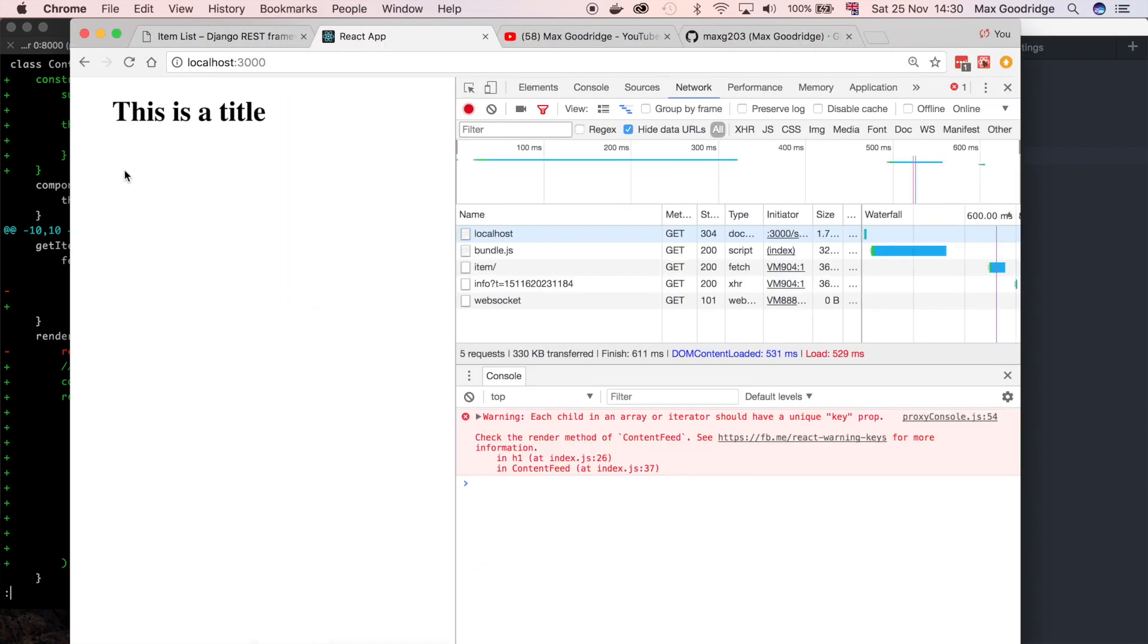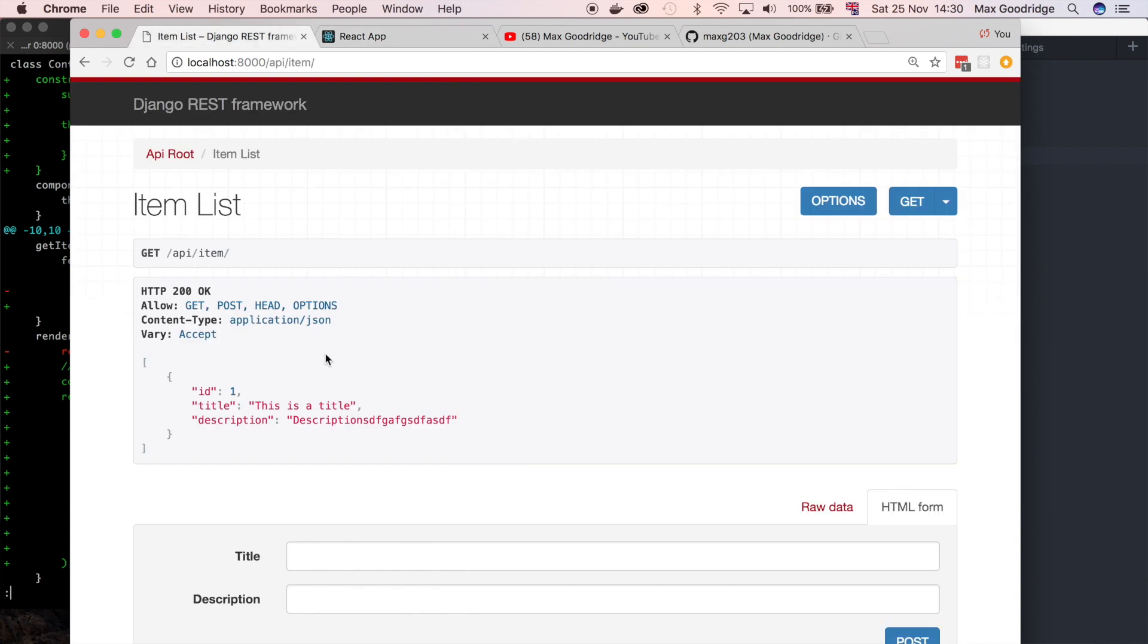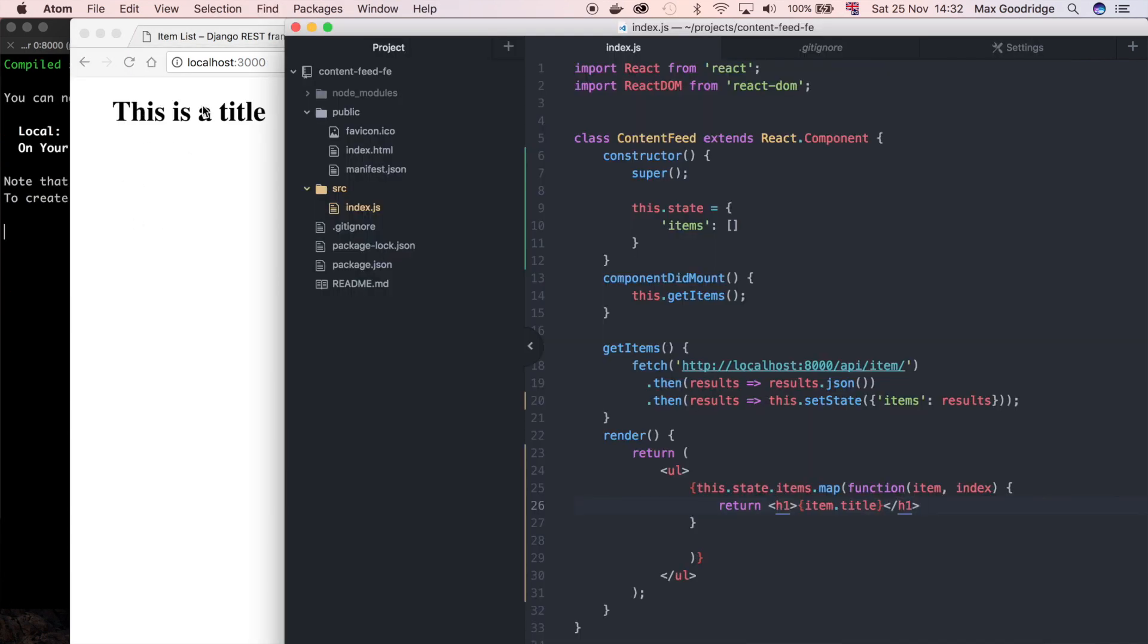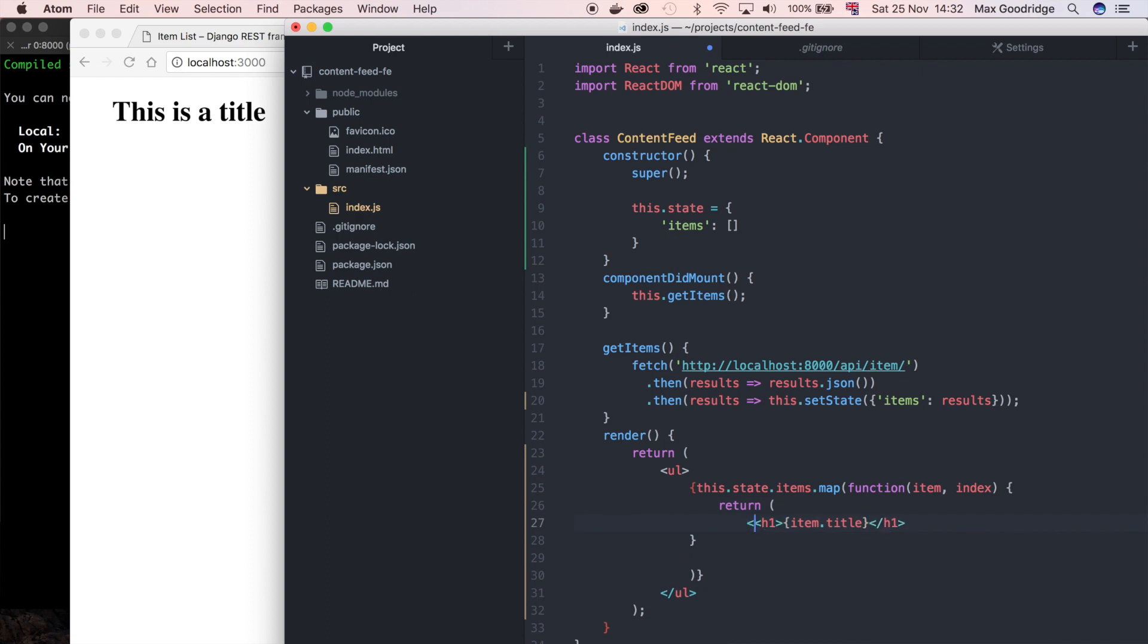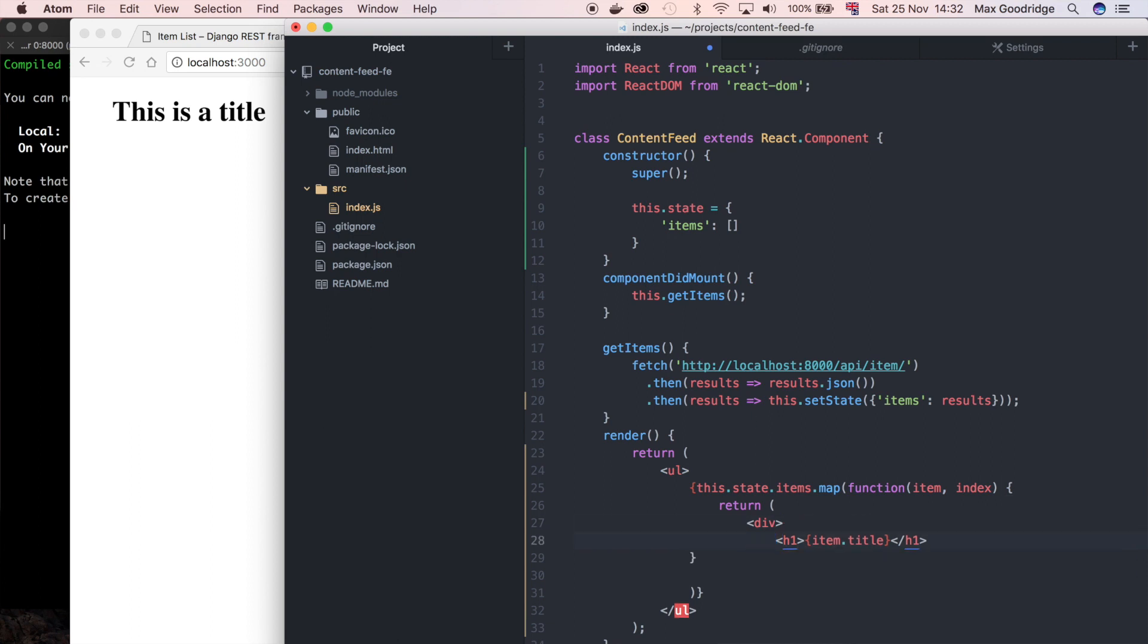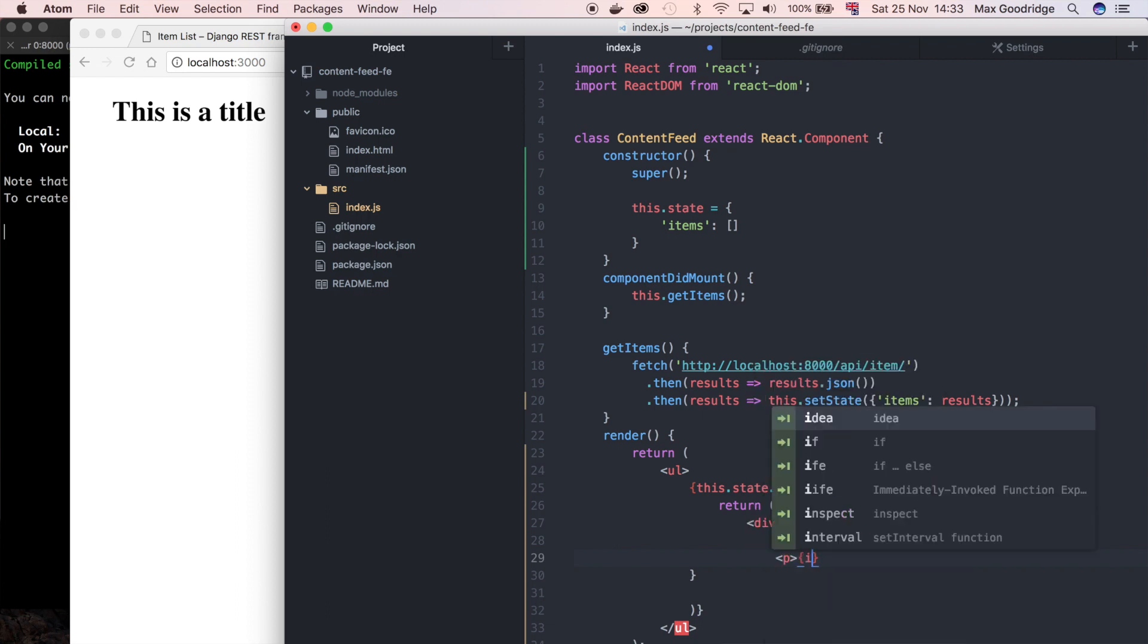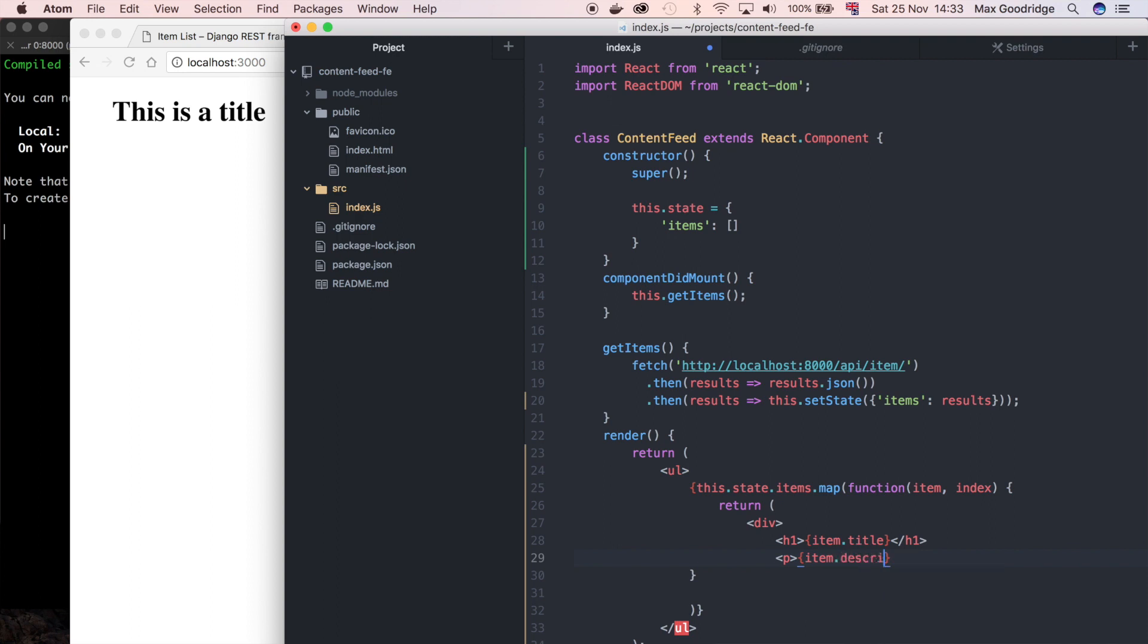Now you can see we've got 'this is a title' and that is coming from the actual API response. Now we've got it working with a single header element, we want to add that description in there as well. Because we can't render multiple top level adjacent elements, what we can do instead is wrap it in a div. I'm just going to put the two elements that I want to render inside that, so I can do a paragraph tag here and I can say something like item.description.